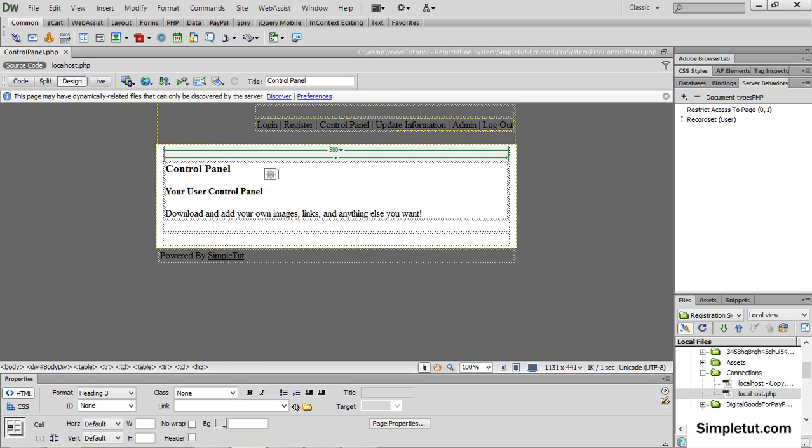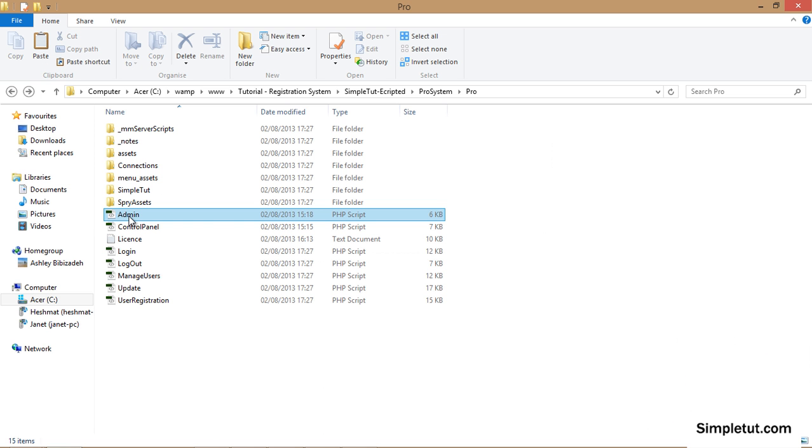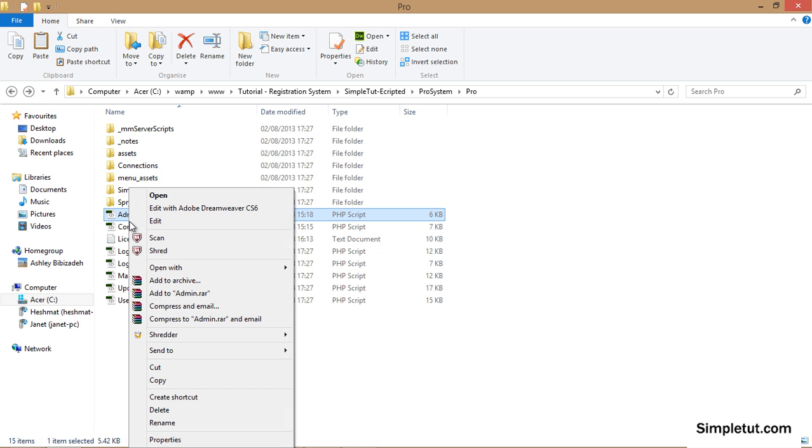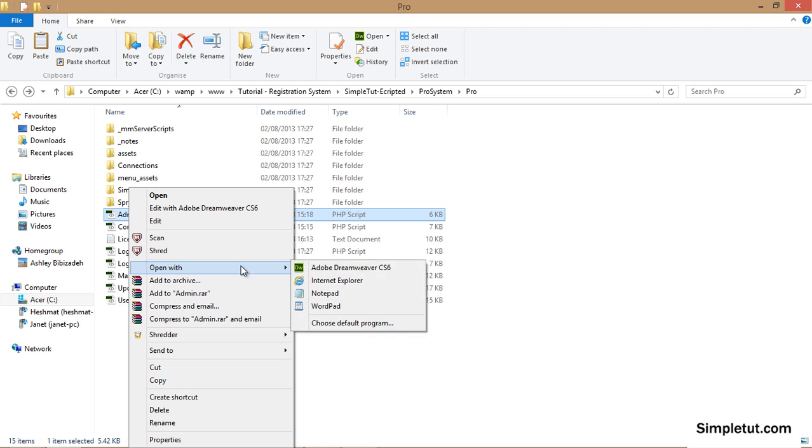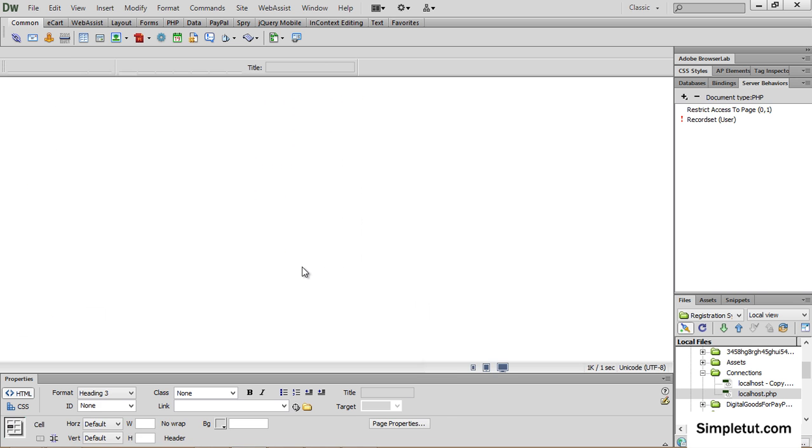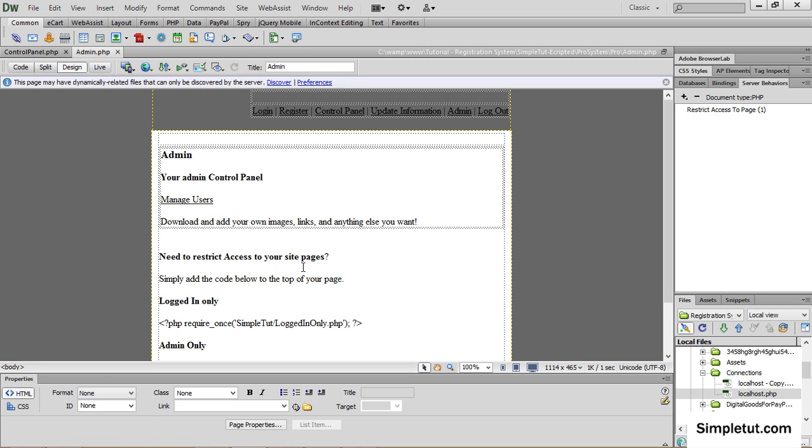In the same way edit the admin.php file to link to areas of your website that is admin only access. You'll notice on the admin page that there's two extra lines of PHP.